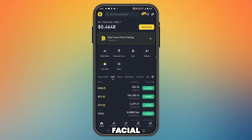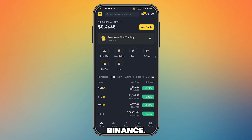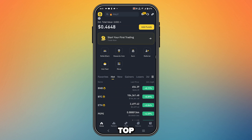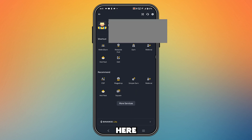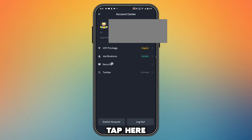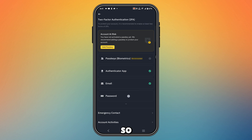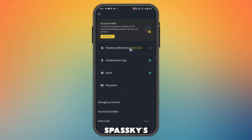How to remove facial verification in Binance. Before starting the video, I have to show you guys something. Open your Binance app, go to the top left corner, tap here, and you will find your user. Tap here and you will find Security. Tap here — as you can see it says passkeys and biometrics.